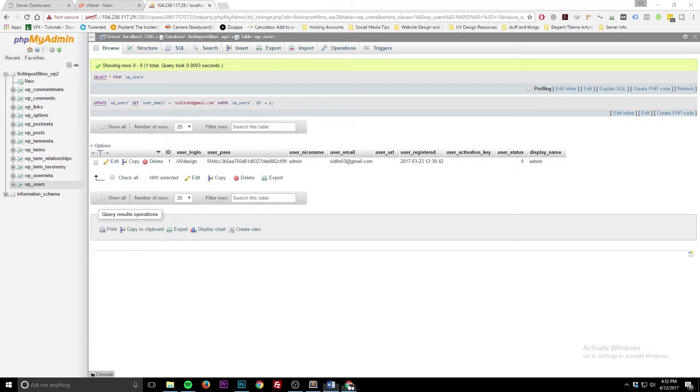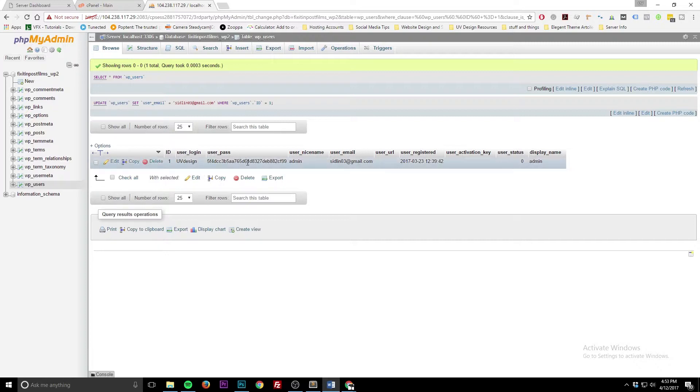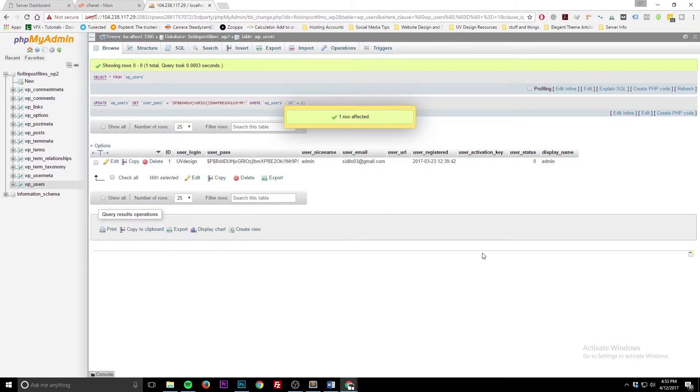We're going to go ahead and put my old password back in.